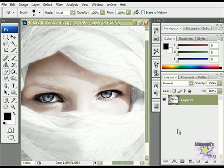First, let's duplicate the layer. You can do it by pressing the shortcut Ctrl J.